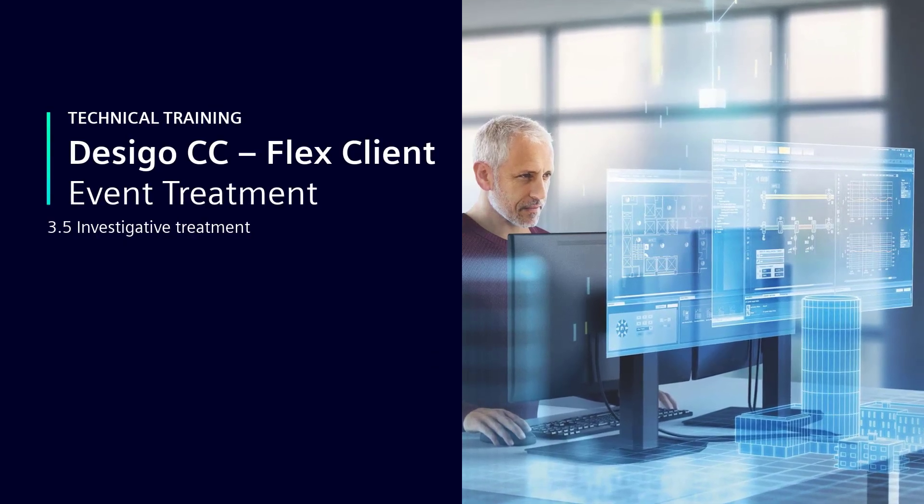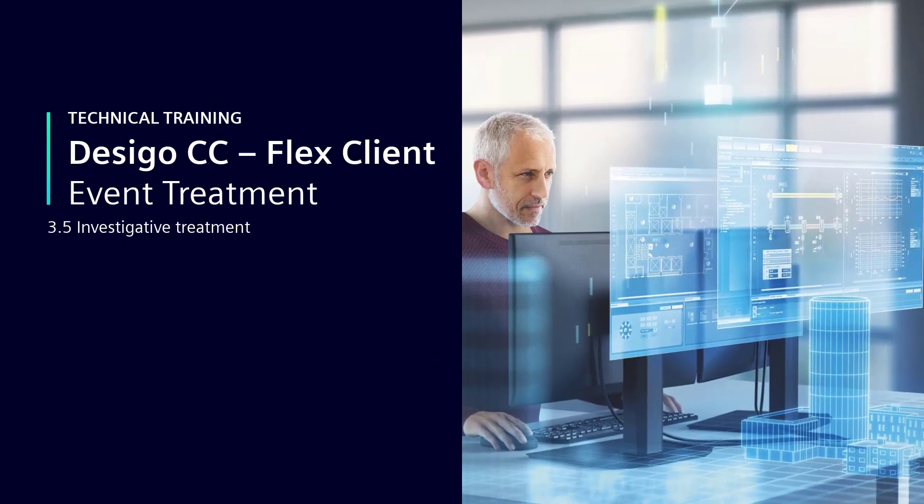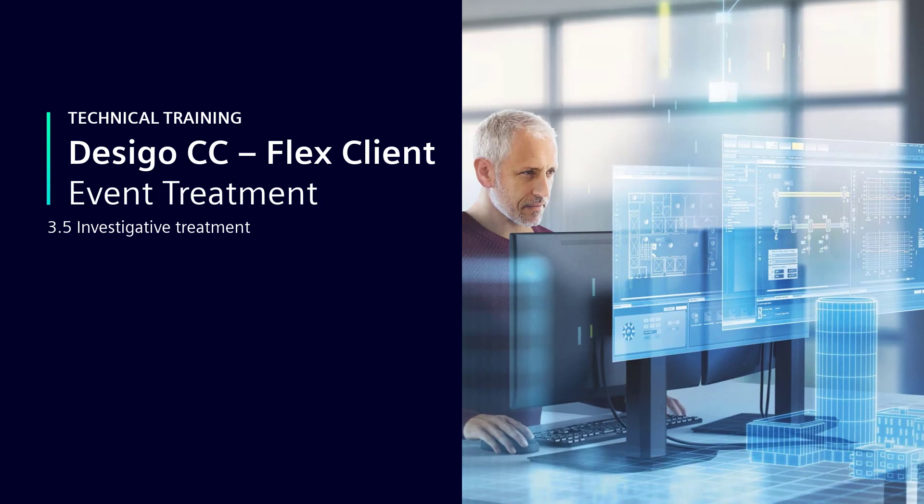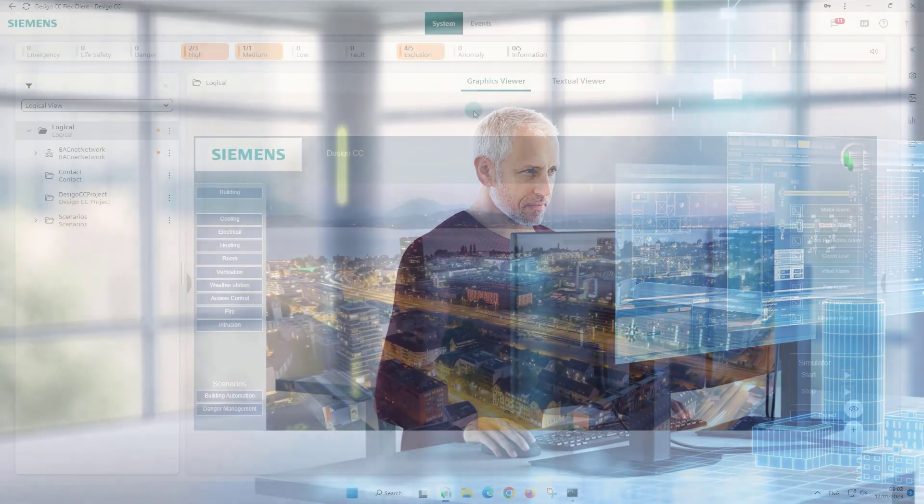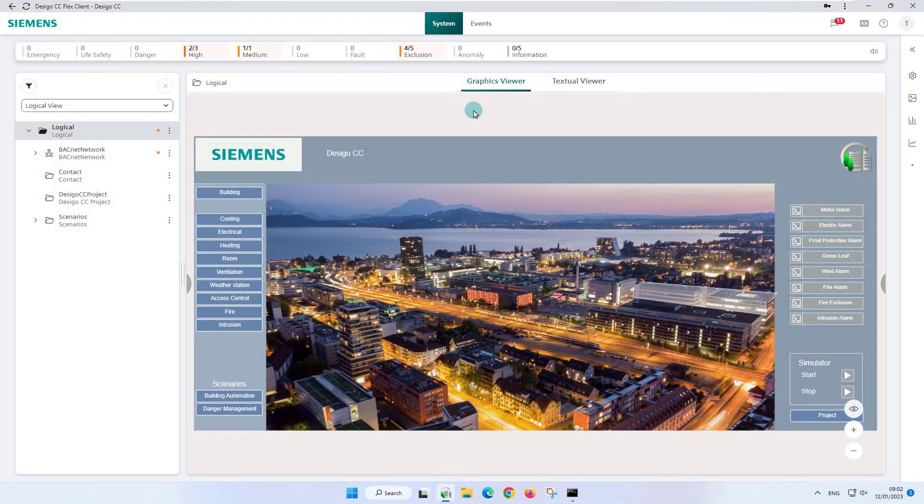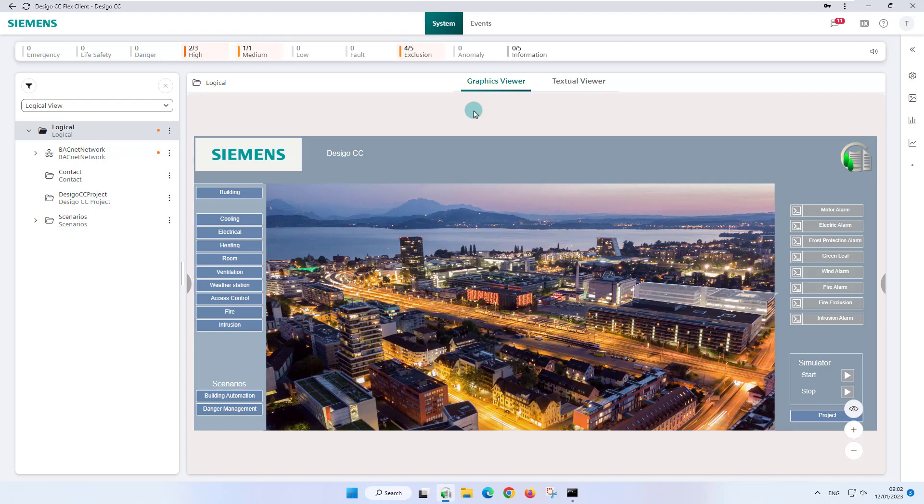Investigative Treatment. Investigative treatment ensures focus on the selected event, and event treatment and system monitoring to investigate the source of the event can occur simultaneously.